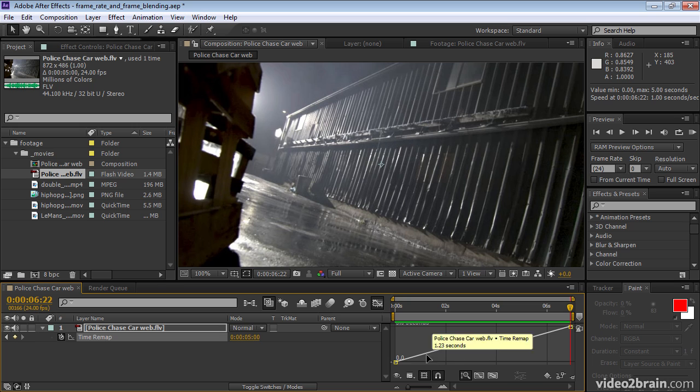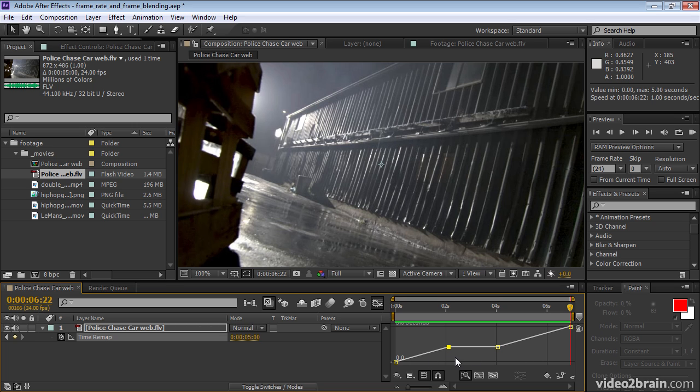So this slope here is regular speed, this flat slope is frozen, and this slope here is again regular speed. Slow motion would be a slope that is shallower than this one, but still not quite flat.